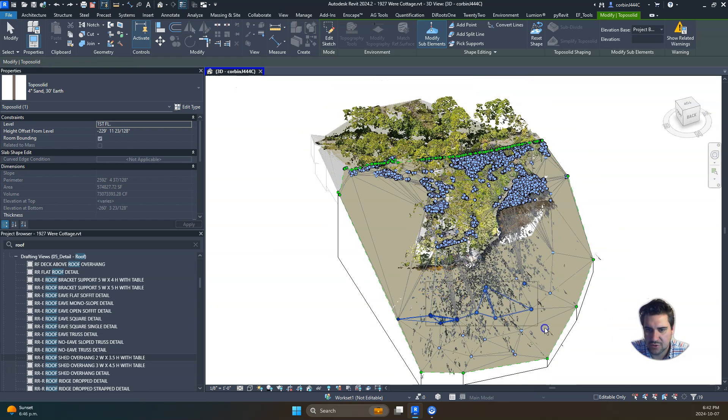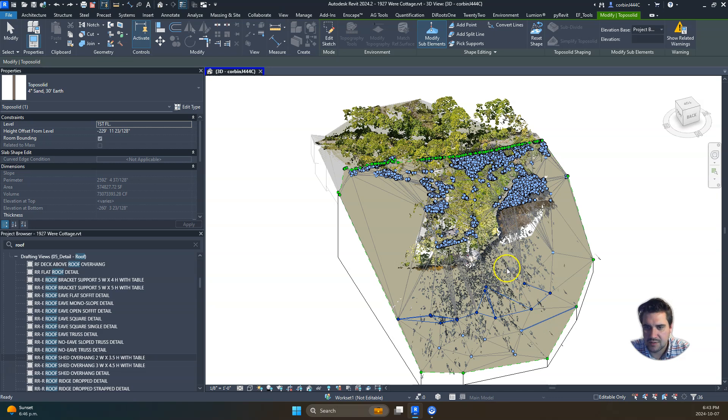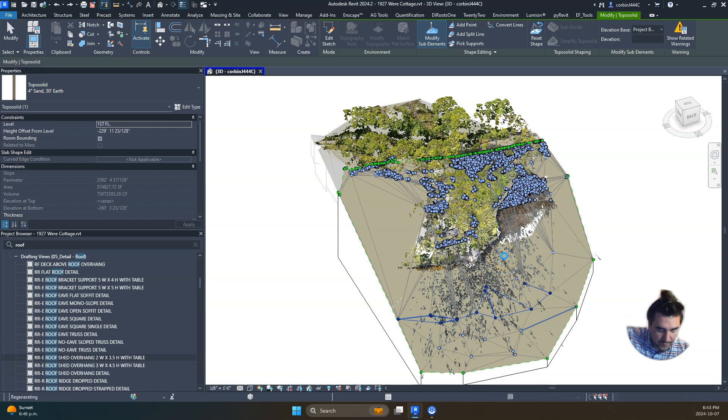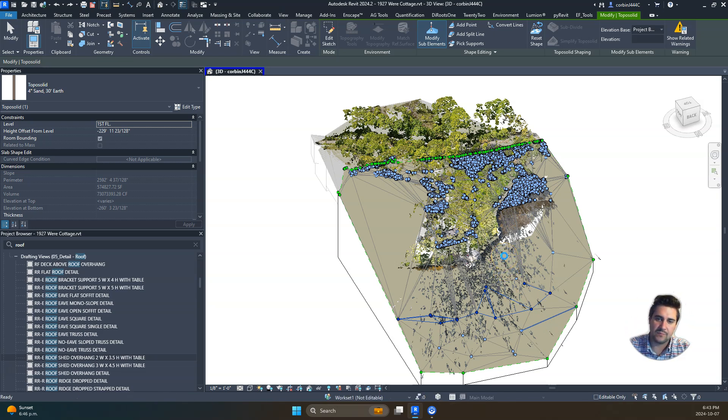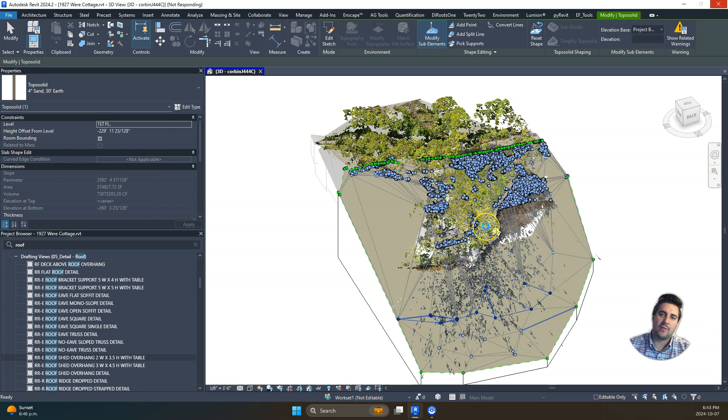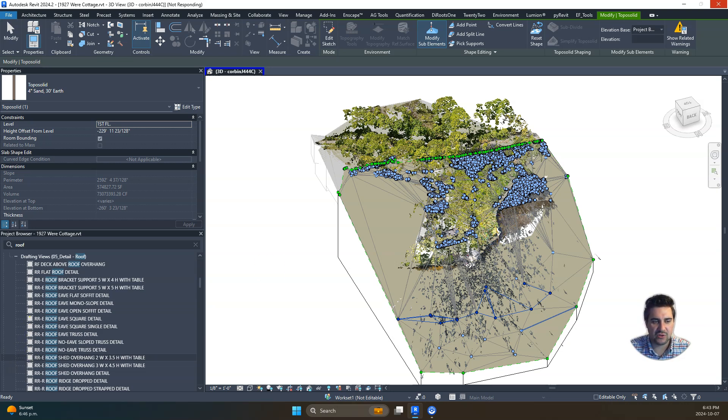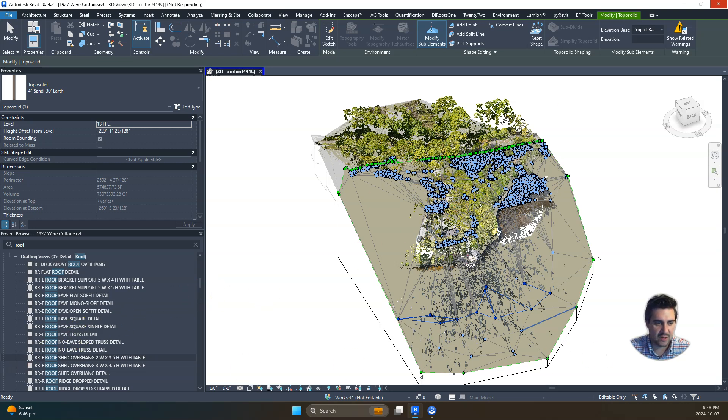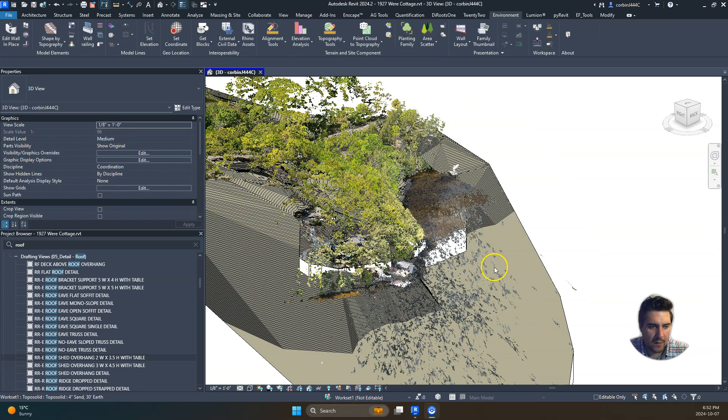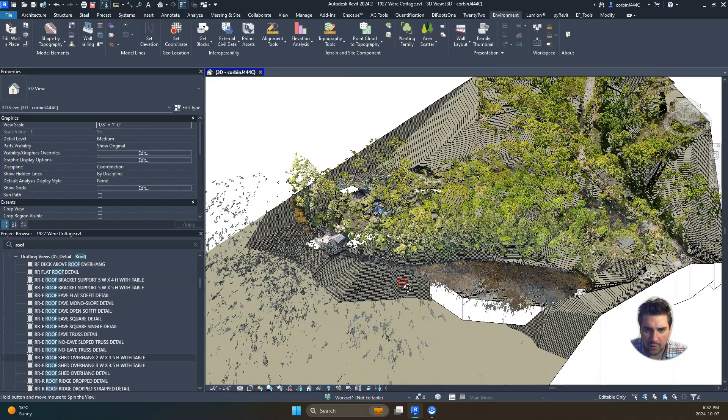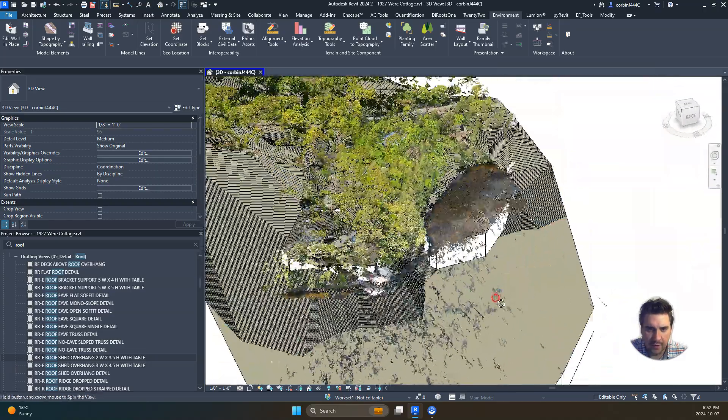We could also use this to eliminate some points here. I think there's some pretty deep points. Maybe we'll just go through and delete some of these points, and that will help the accuracy of that topo solid. The last part of this exercise is joining those together. I'm just going to let those points delete and then I'll come back.